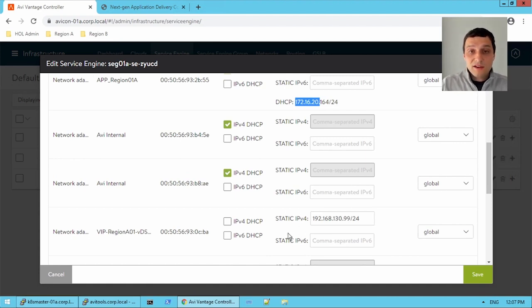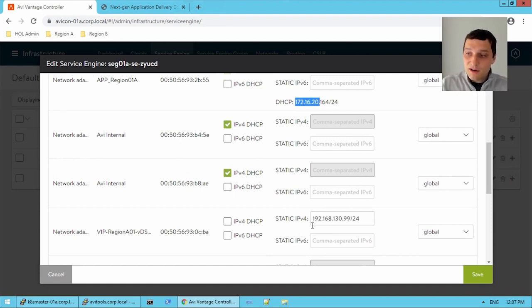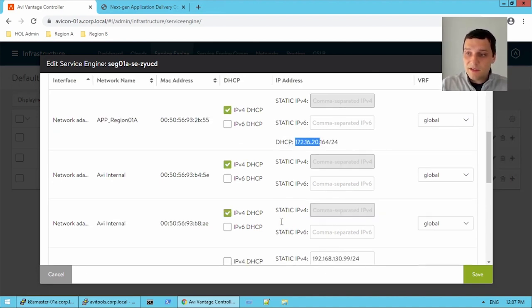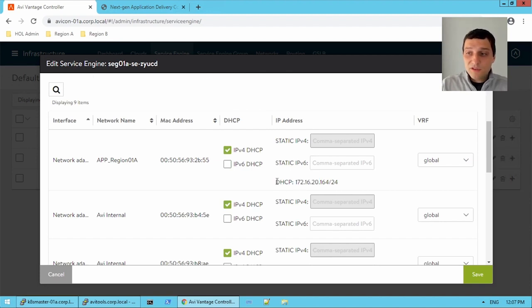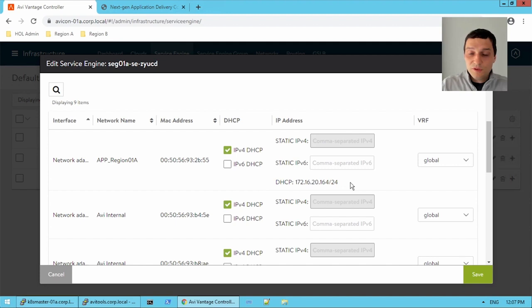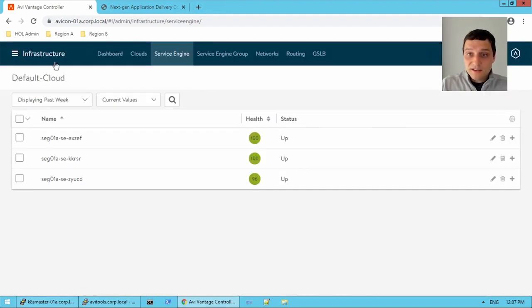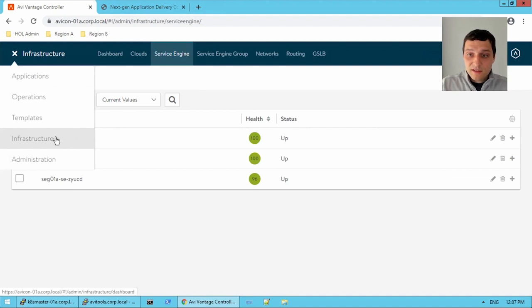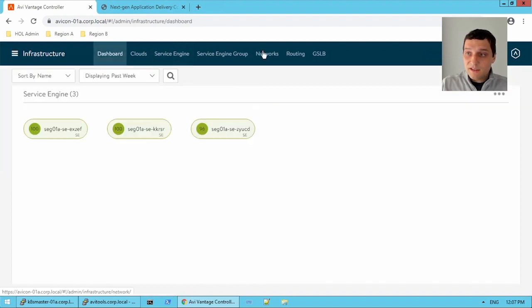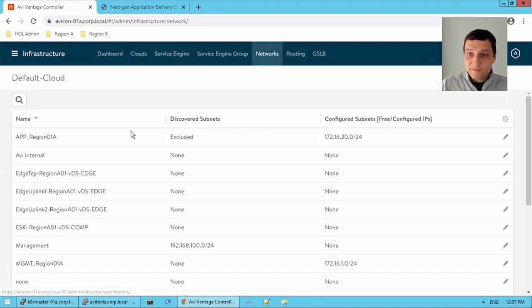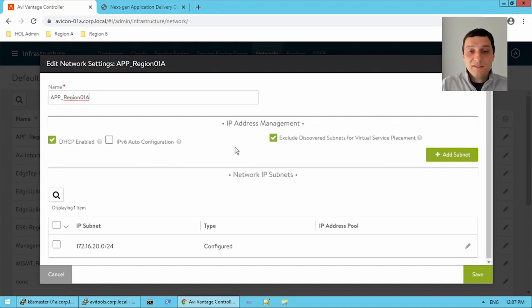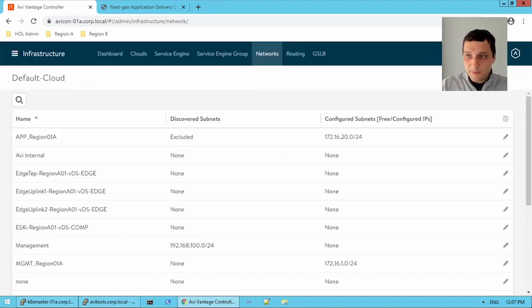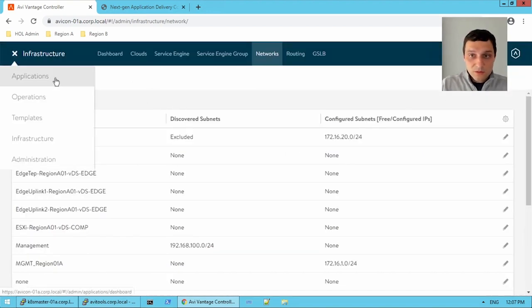But for our back end server network, it looks like we're using DHCP. And that reflects here, we've learned it via DHCP. And if we wanted to double check, we jump back to networks. And we'll just open this. And yeah, DHCP is enabled. So that's why that IP was obtained via DHCP. Cool.